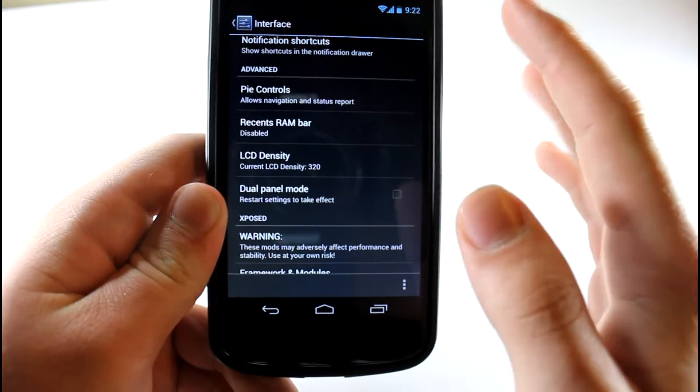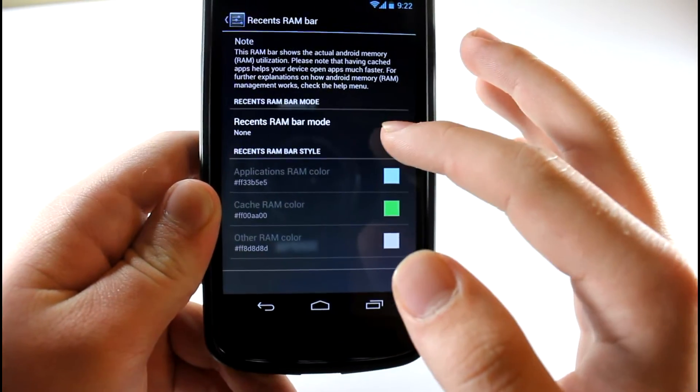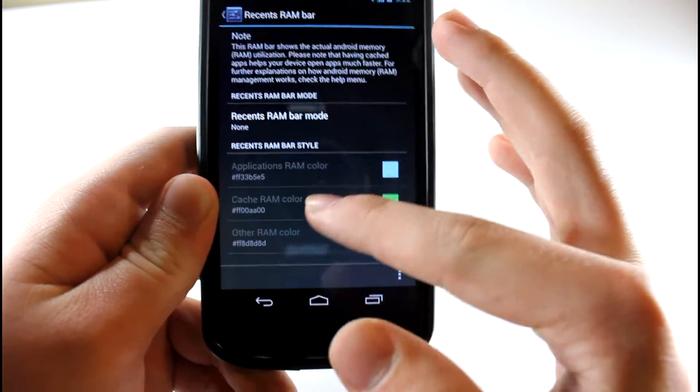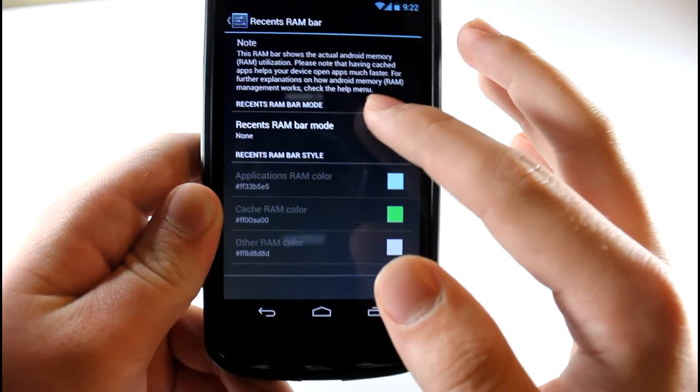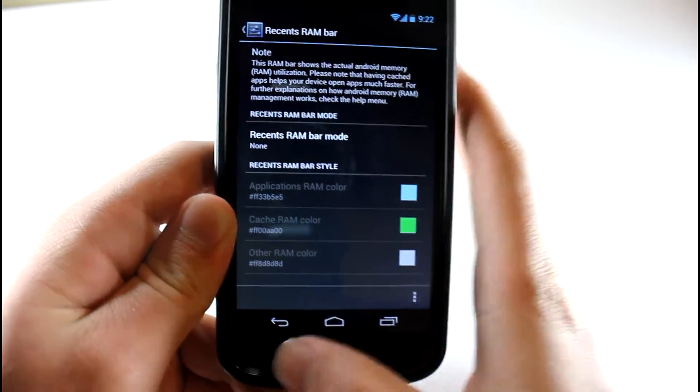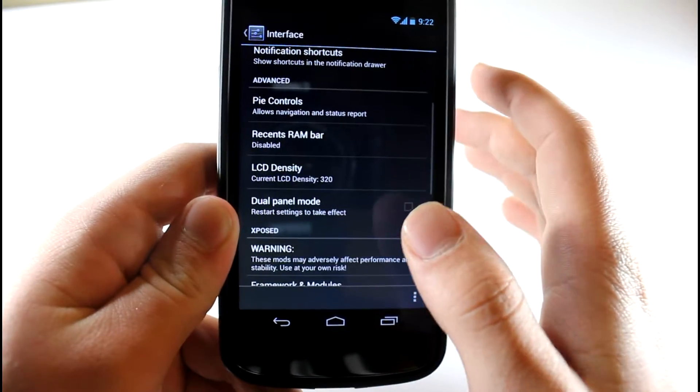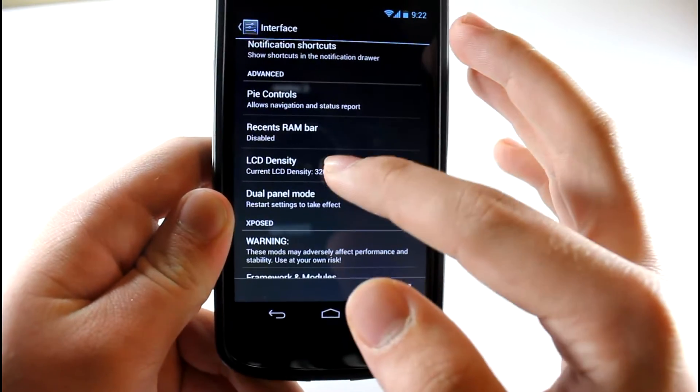You can also have a Recents RAM bar, so that's pretty cool. I haven't really messed around too much with this, but Recents RAM bar is in there as well.